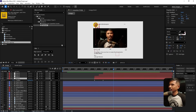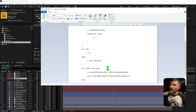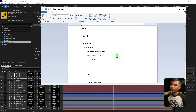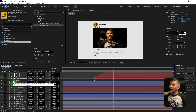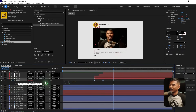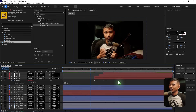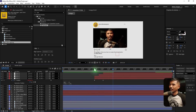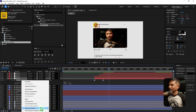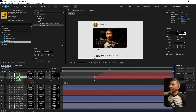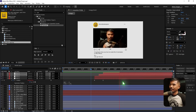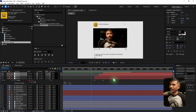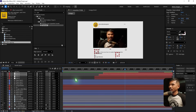We need to add a bounce expression. I've used this in my older videos and will paste it in the video description. Select the position property, hold Alt, click the stopwatch, then Ctrl+V to paste the expression. Play it back — you can see the bounce is now happening. Select this position property, right-click, and choose 'Copy Expression Only,' then paste it onto the other nulls with Ctrl+V. Play it back — all layers now have the bounce animation.